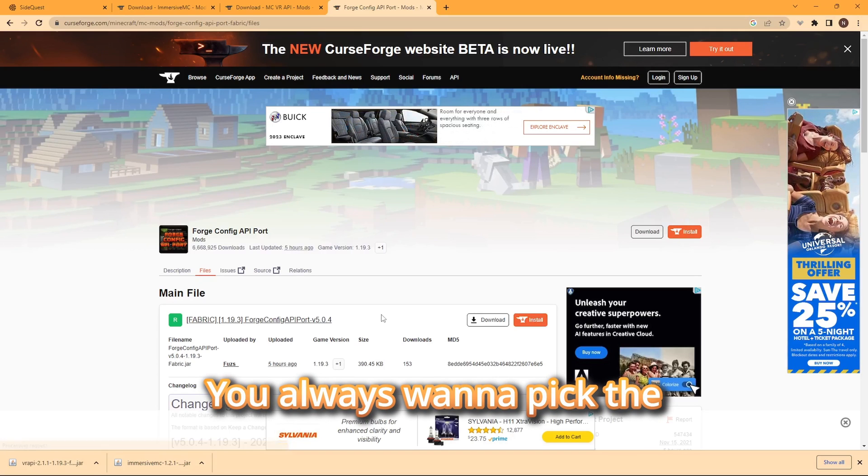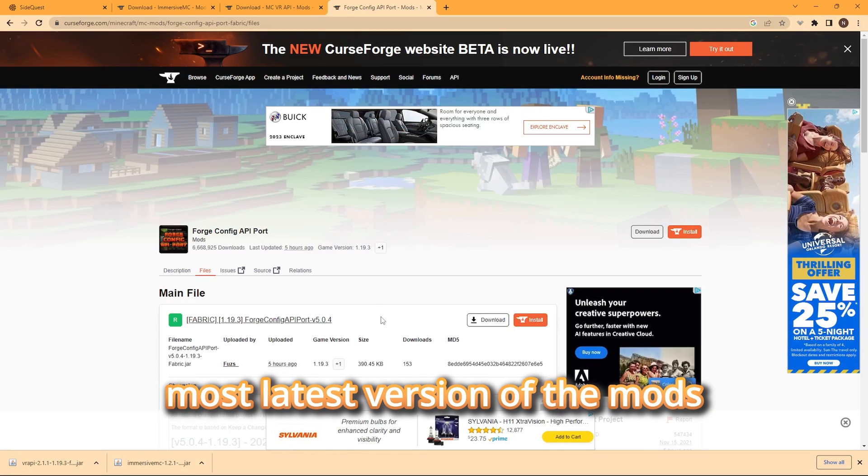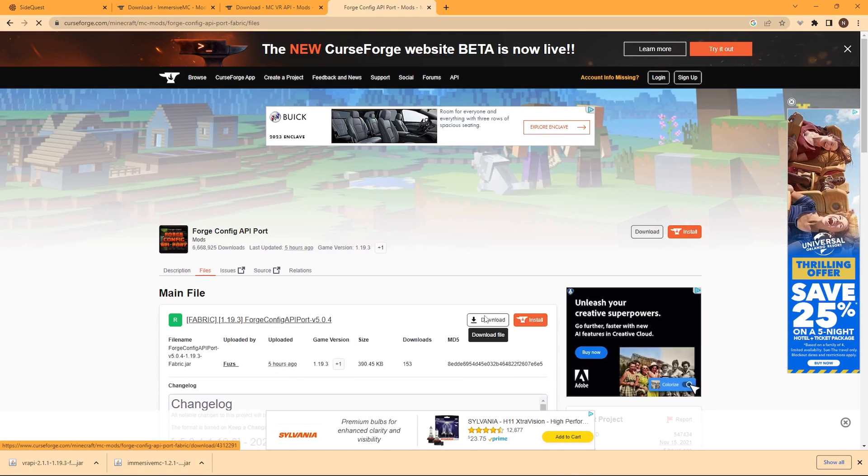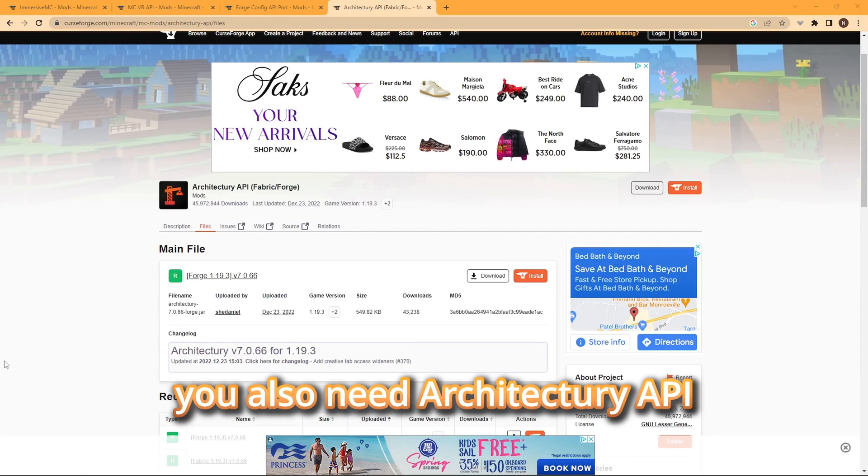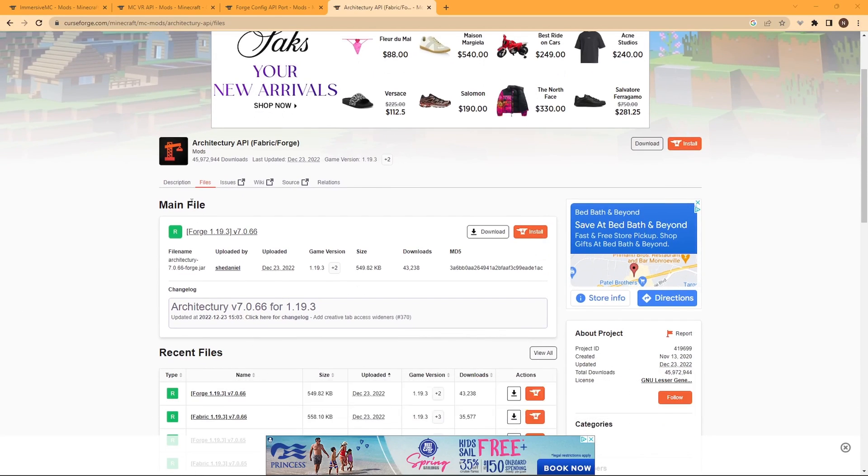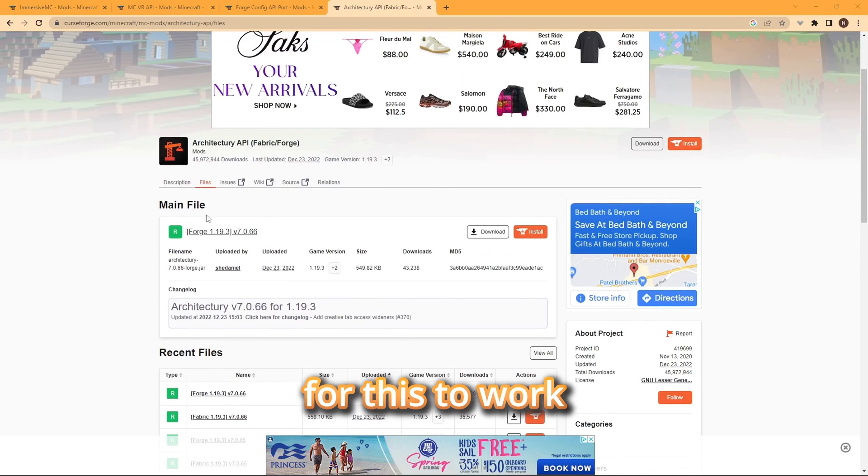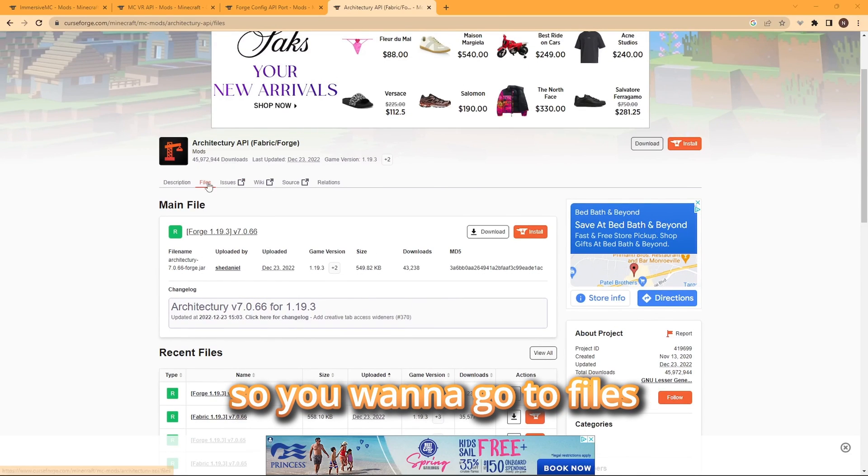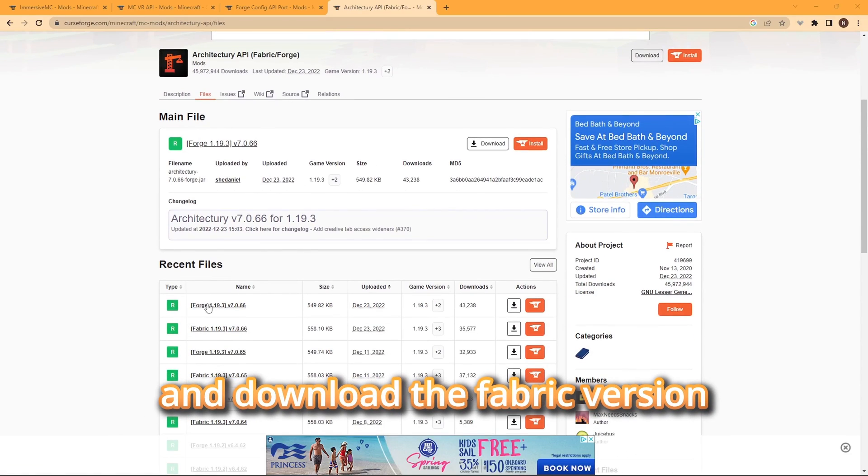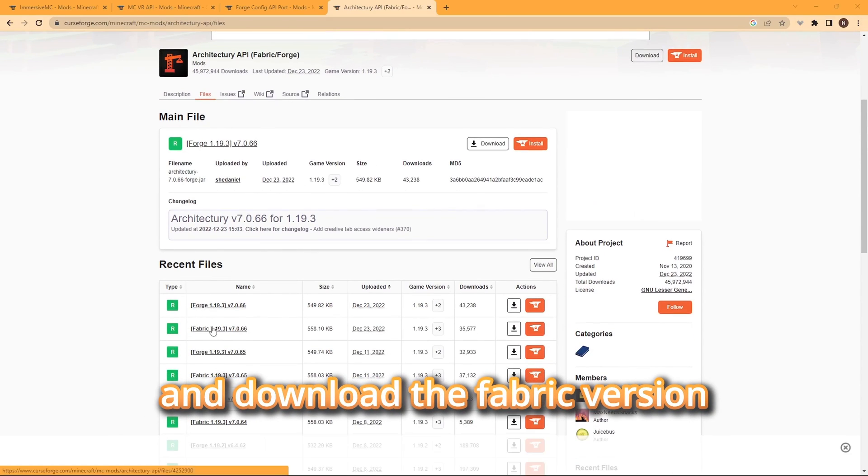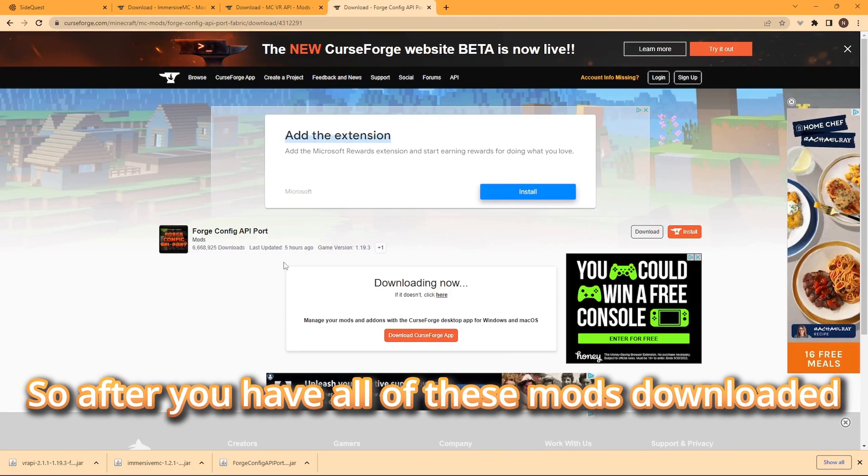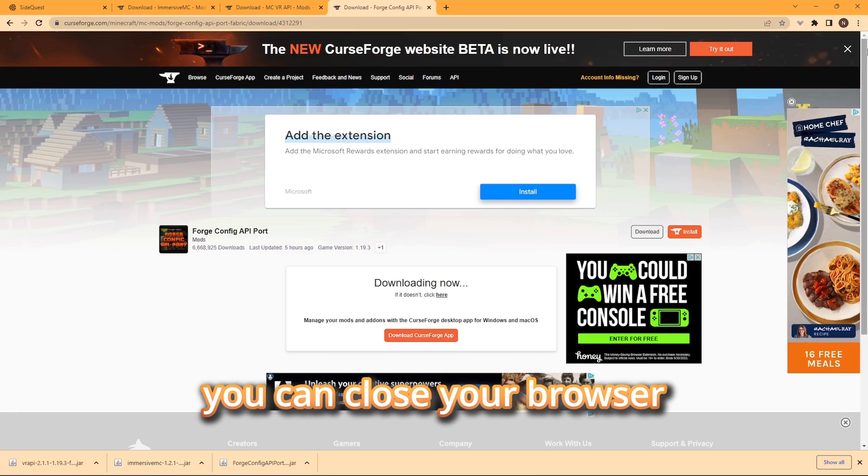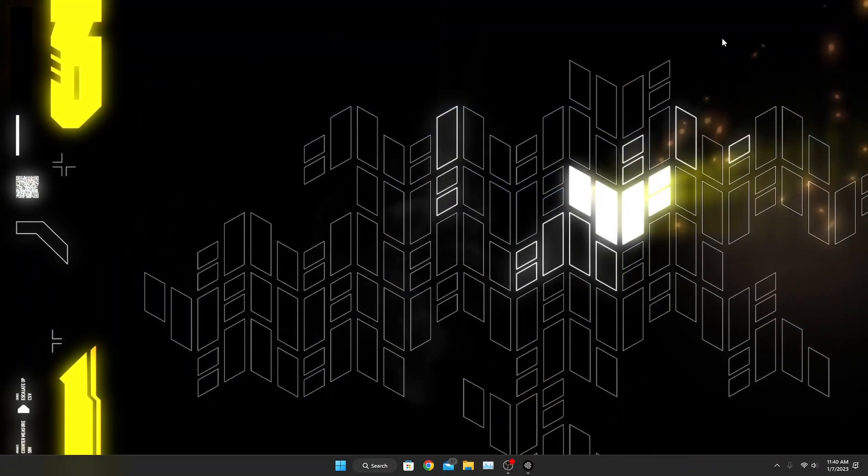You always want to pick the most latest version of these mods. You also need Architecture API for this to work. So you want to go to files and download the fabric version. After you have all these mods downloaded, you can close your browser.